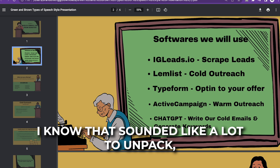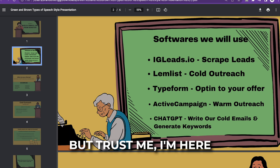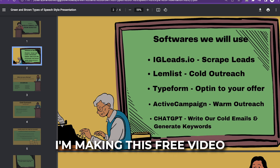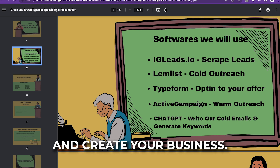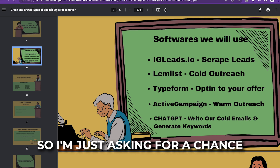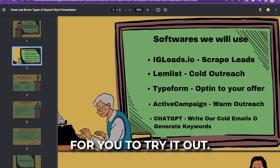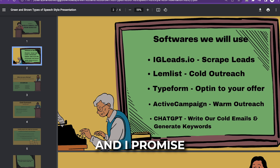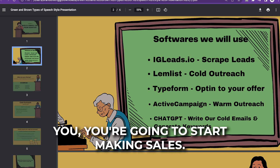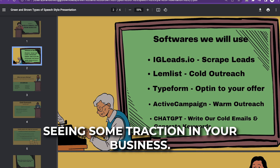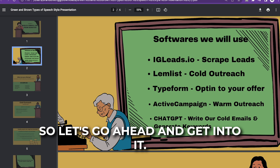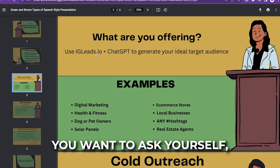I know that sounded like a lot to unpack, but trust me, I'm here to offer you the most value. I'm making this free video so I can go ahead and increase your business. I'm just asking for a chance for you to try it out, and I promise you're going to start making sales and seeing some traction in your business. Let's go ahead and get into it.